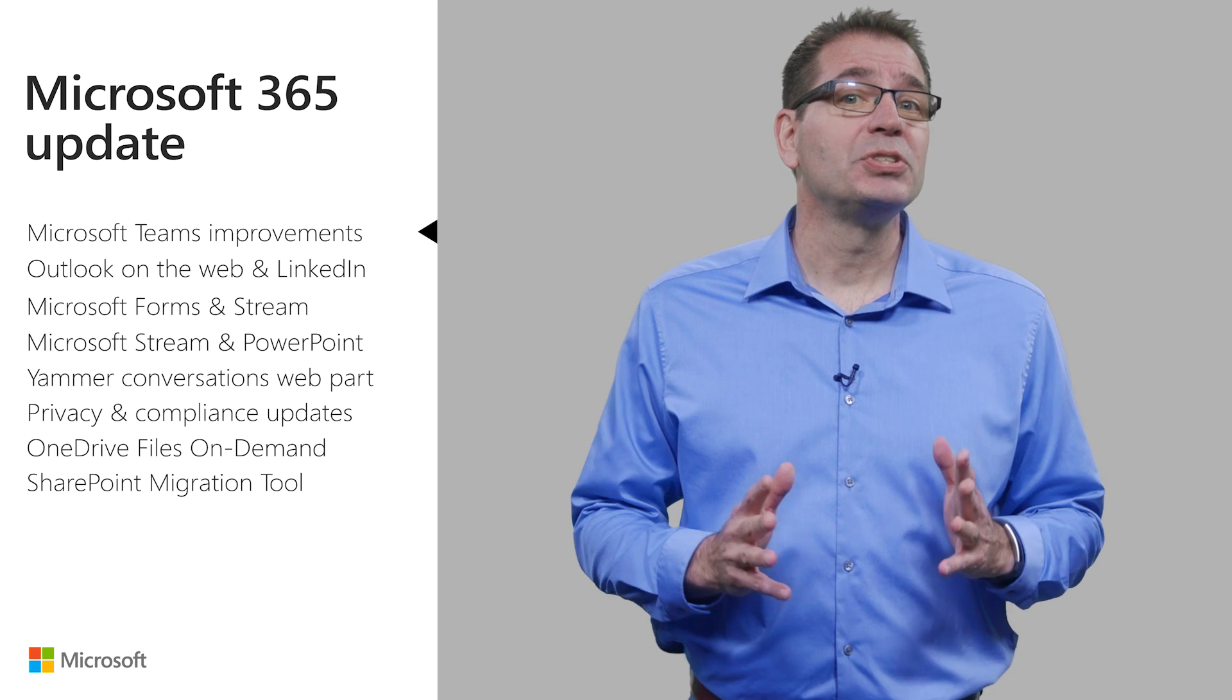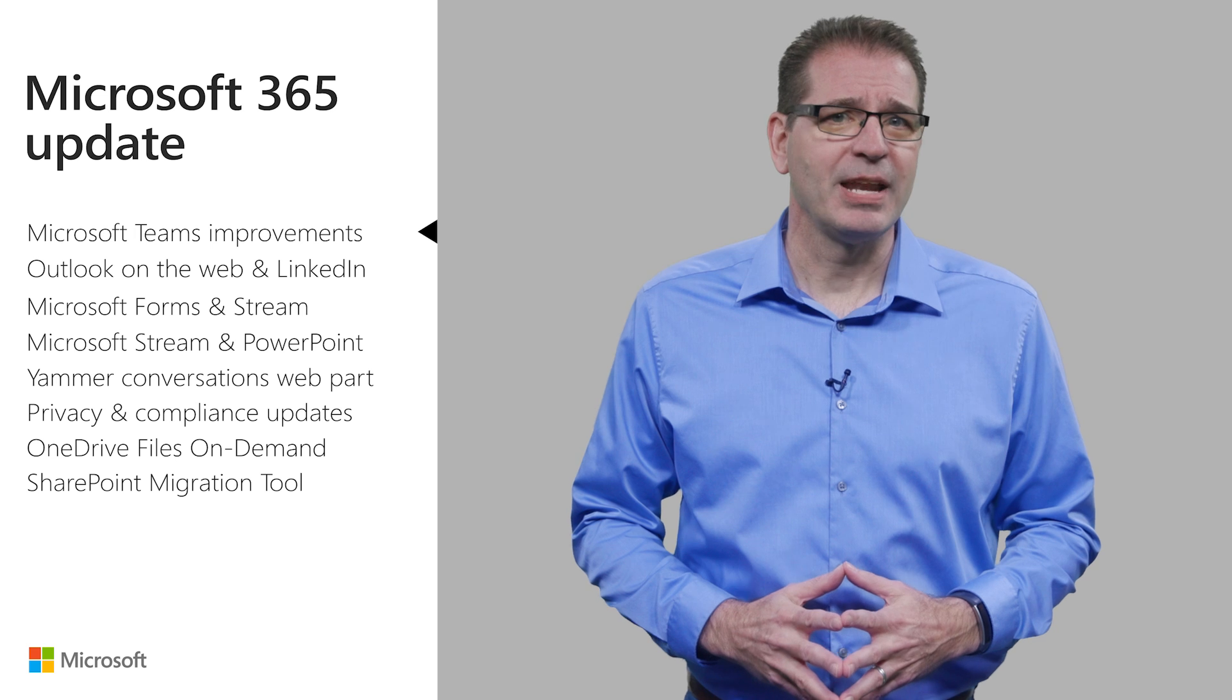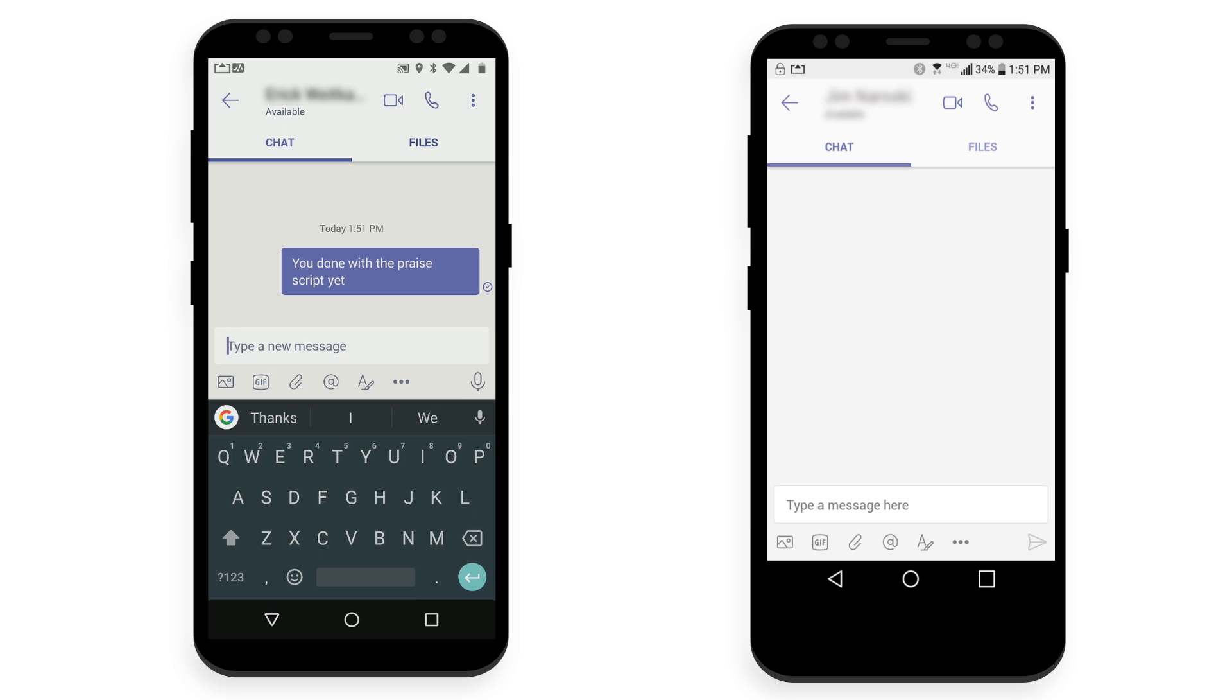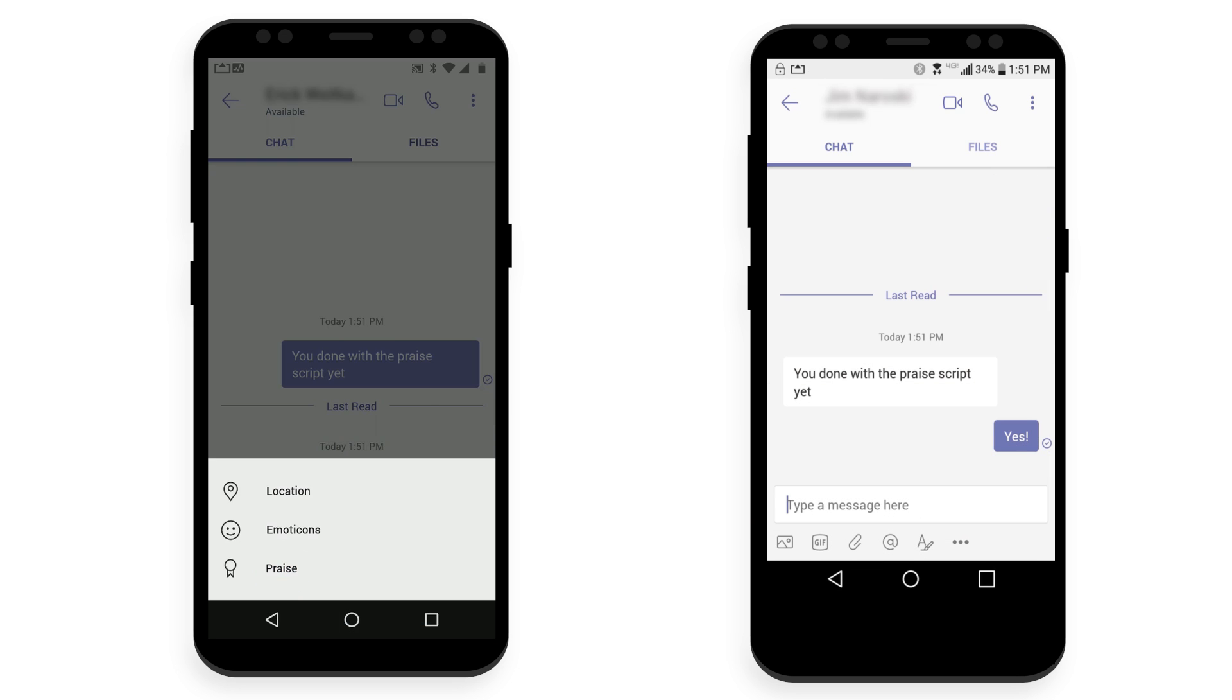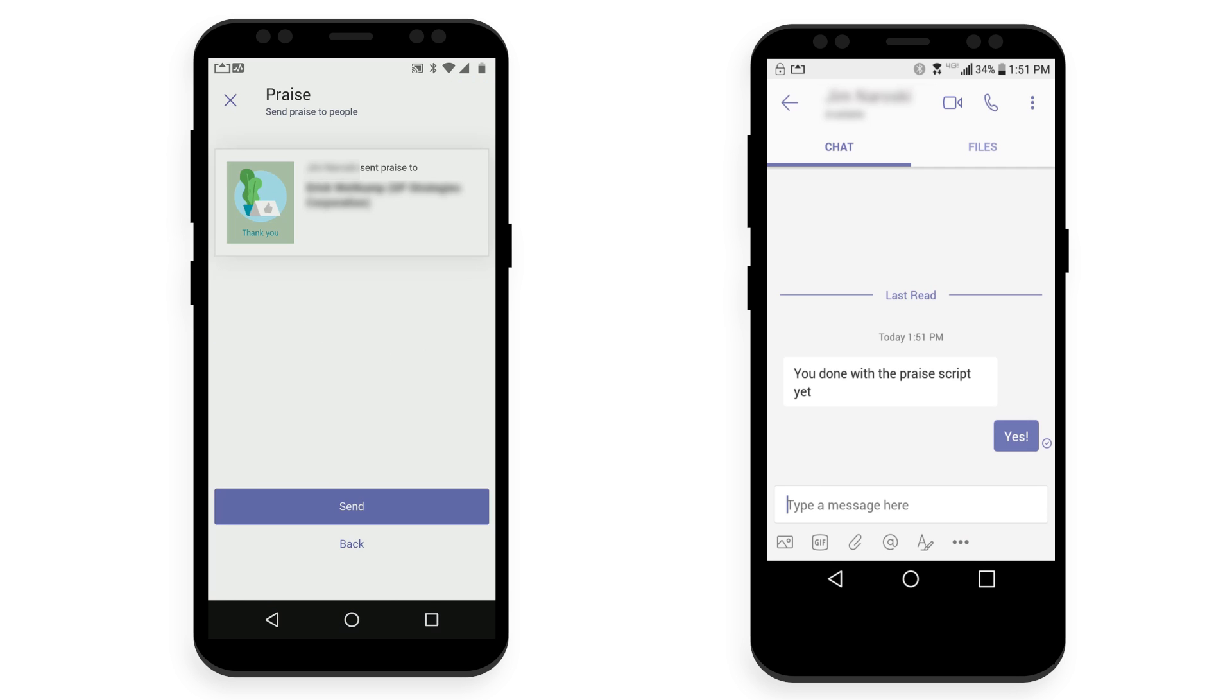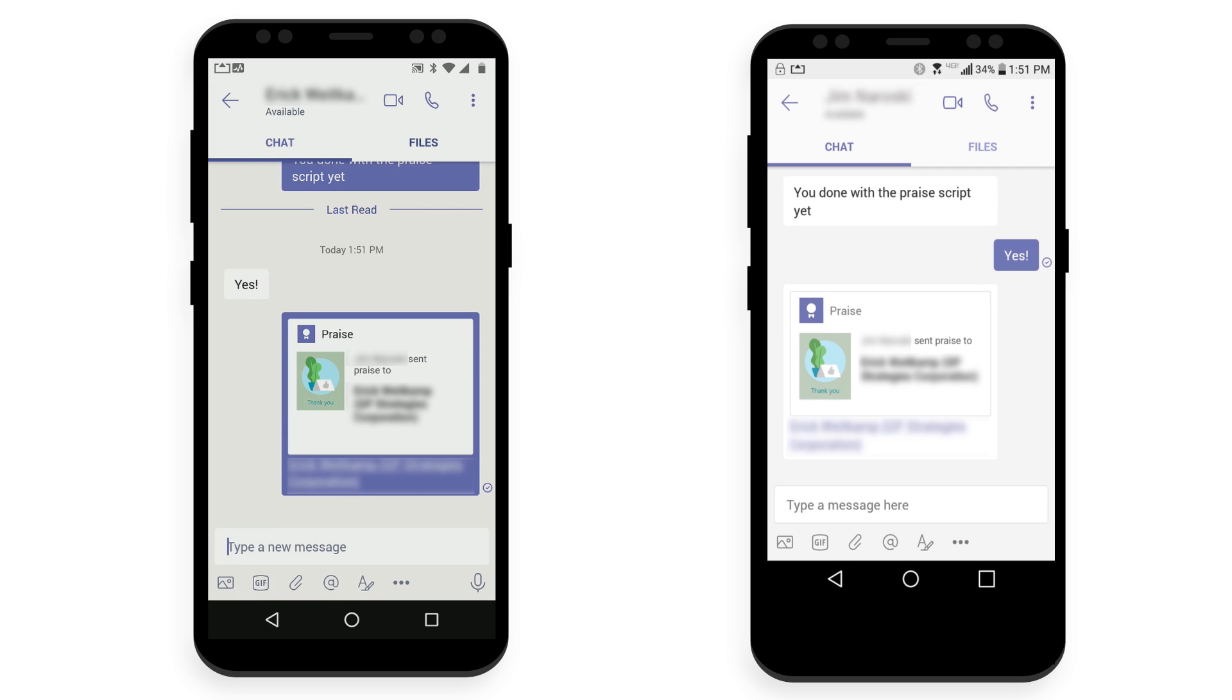Finally, most everybody likes to receive the proverbial pat on the back every once in a while. And the Praise tool coming to Teams makes it easier to recognize the great work of others. There will be a bunch of badges to choose from, and Praise will appear where the whole team can see how others value your contribution.